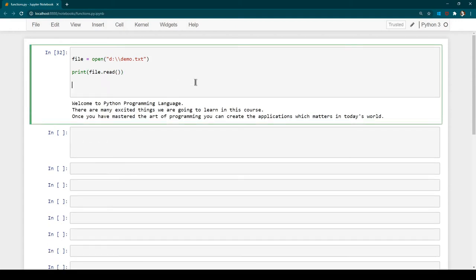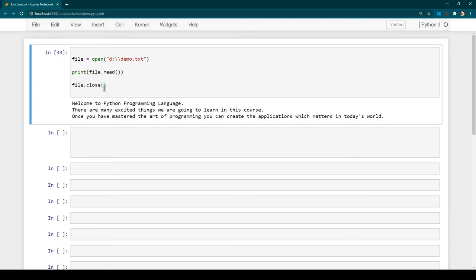In order to close the file you need to do file.close(), and this is going to close the file. Closing the file is very important because if you open many files and don't close them, they remain open and keep occupying space in memory, eventually eating all the system resources. So whenever you open a file, make sure after your work is done you also close it. This has opened the file, read the content, and then closed the file.